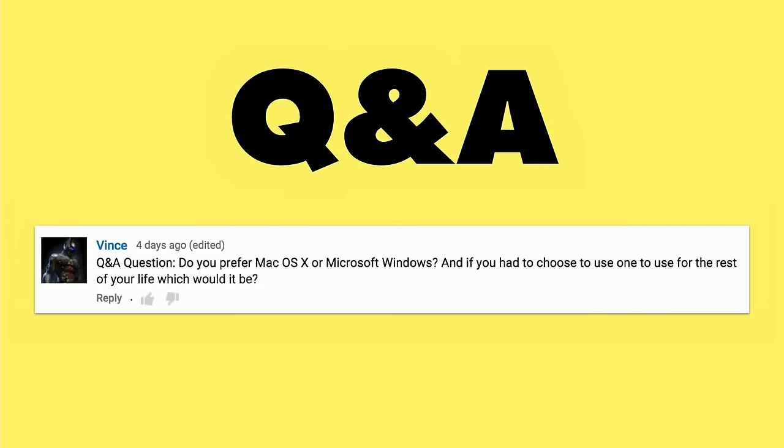So let's get into a really hardball question here from Vince. He wants to know, because I know this will create a debate out there, do I prefer Mac OS X or Microsoft Windows? And if I had to choose to use one for the rest of my life, which would it be? The answer on that one would probably be OS X. I use it day to day for almost everything that I do.